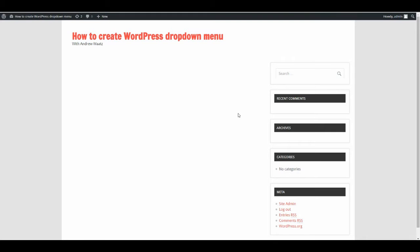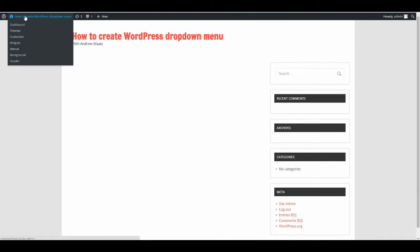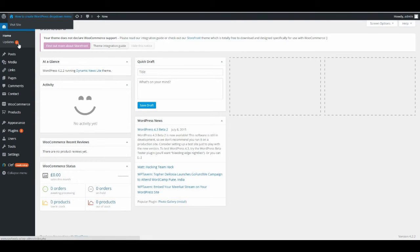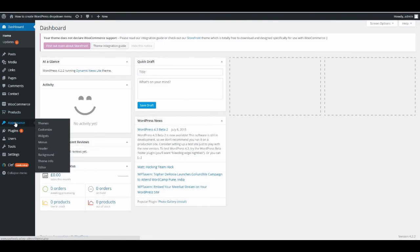I'm going to show you how you can create a WordPress drop-down menu. We want to have this menu here as a main navigation menu. To do this, you just go to the admin panel, go down to Appearance, and click on Menus.